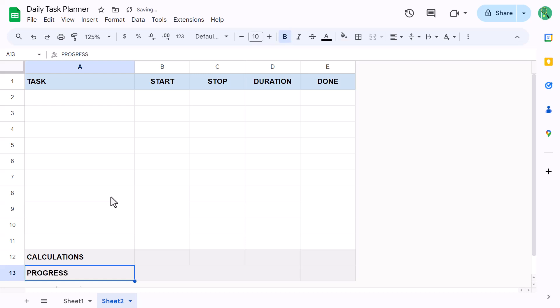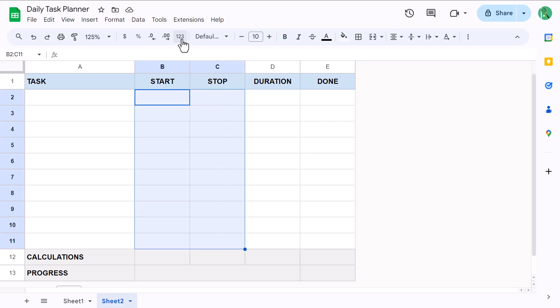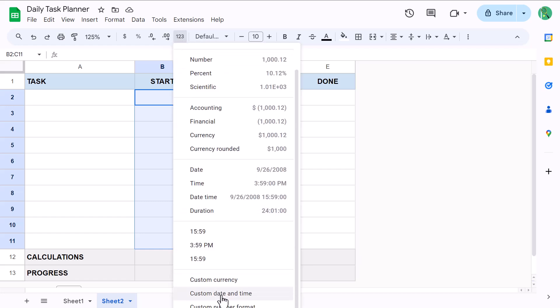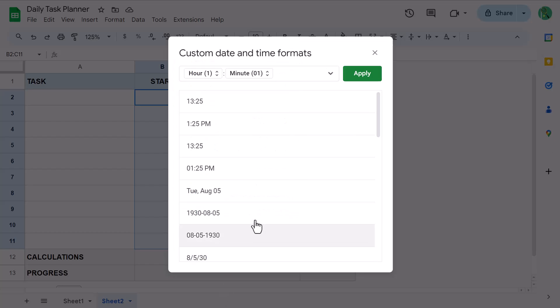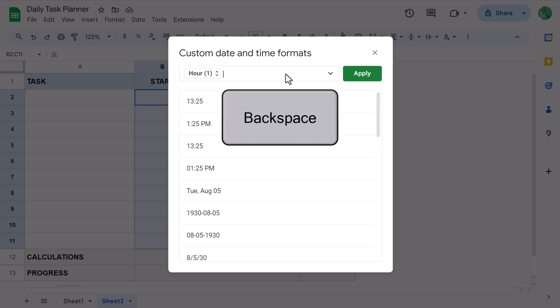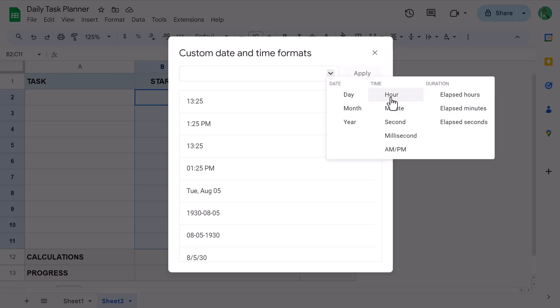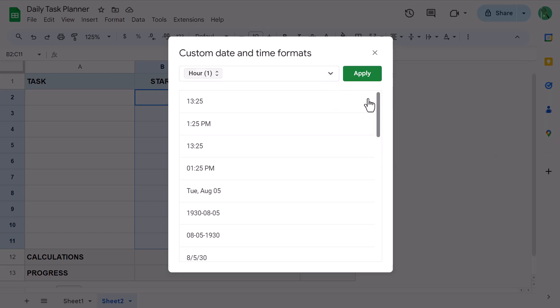That does it for the structure. So now let's set up the formatting for the time and duration columns. Start by selecting the range B2 through C11. Click the more formats button here and select custom date and time. Now delete what you see here in this box and then you can build the time format that you want to use. Personally, I like to use hour, colon, minute, and then AM or PM. So I click on the down arrow here. Select hour. And then click next to the hour element. Type in a colon.